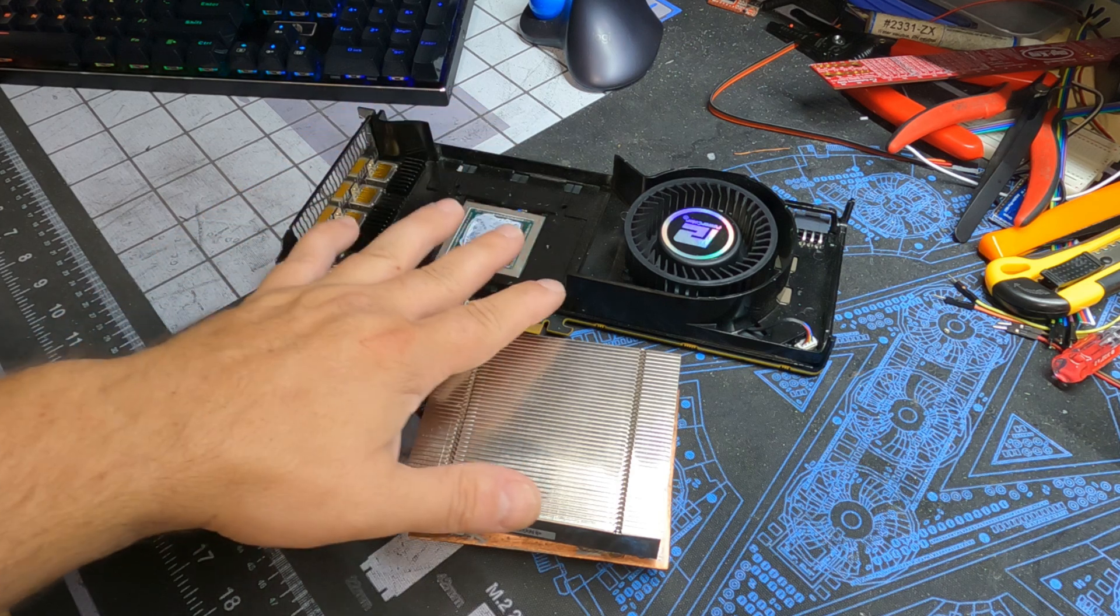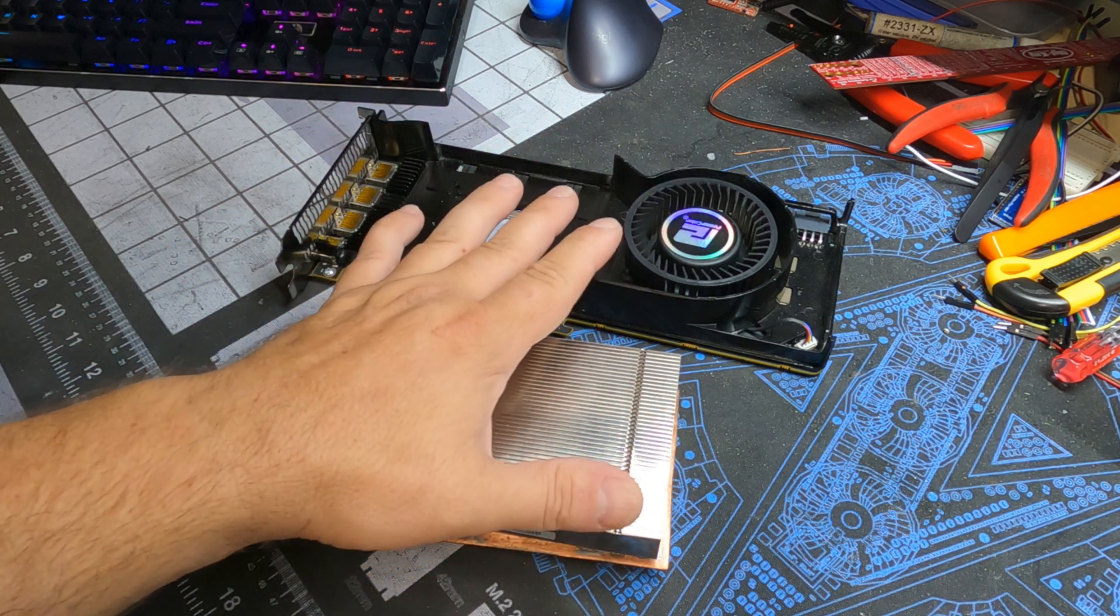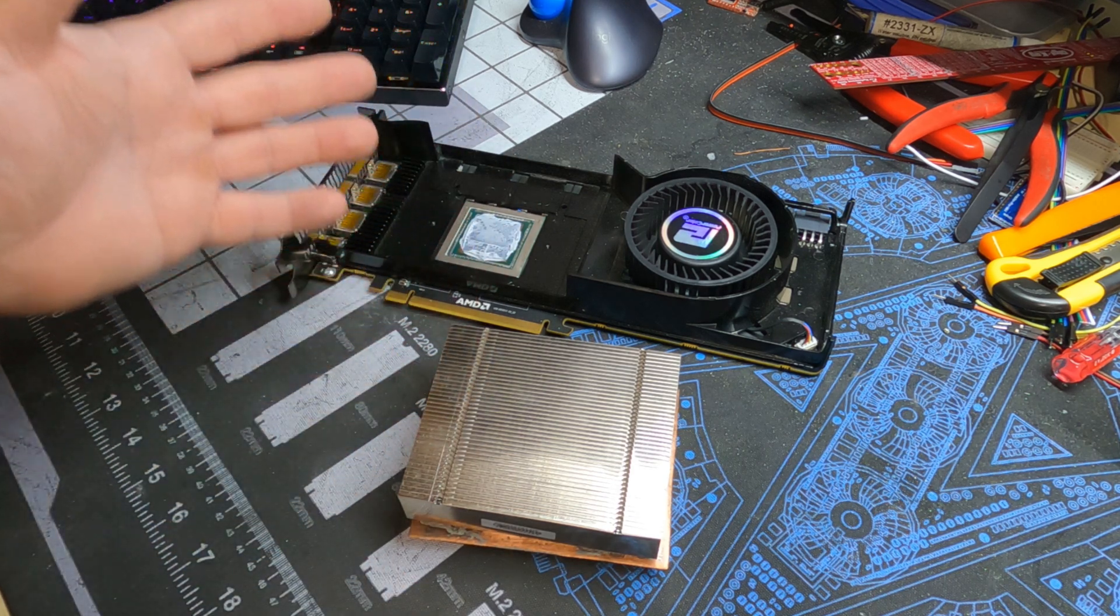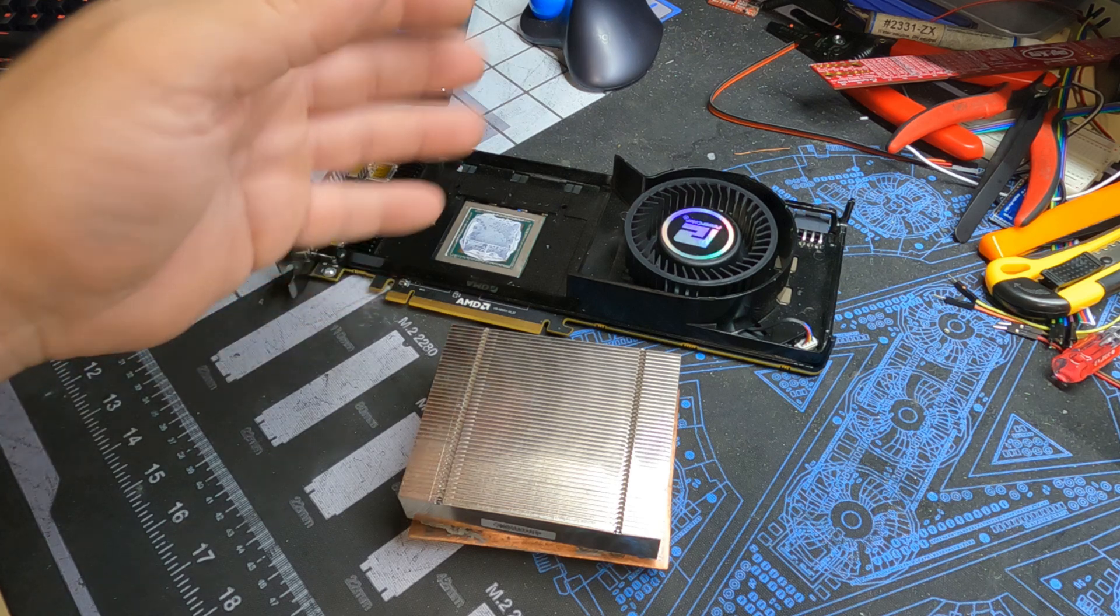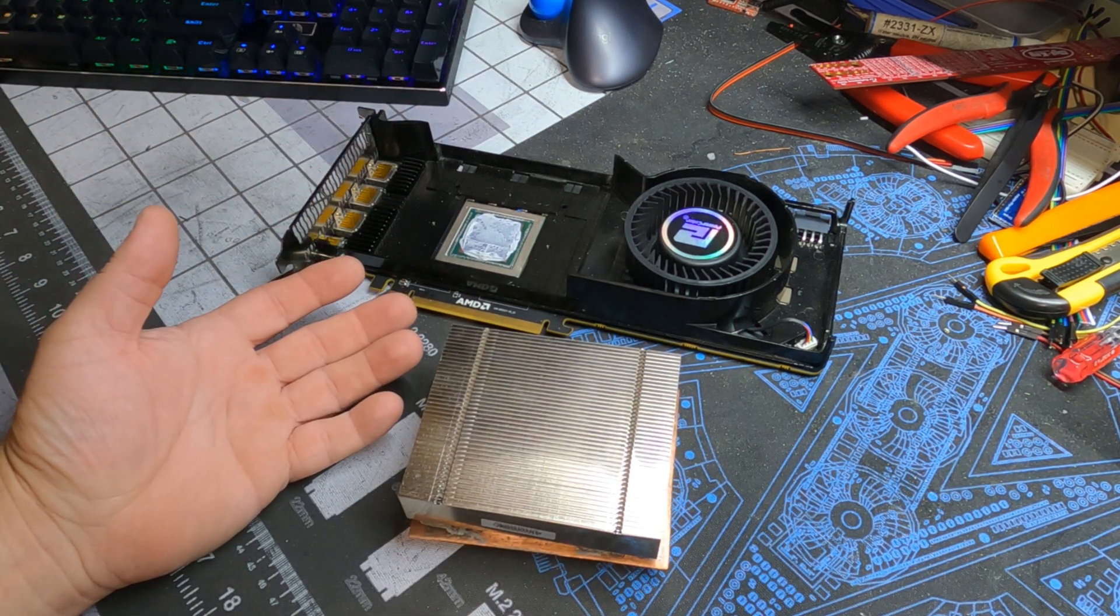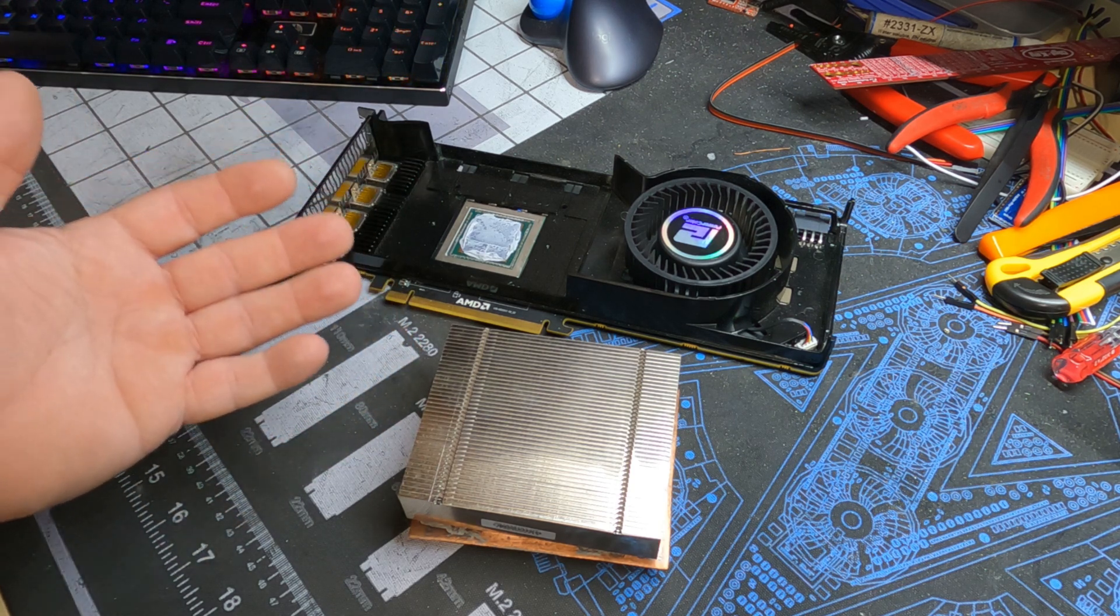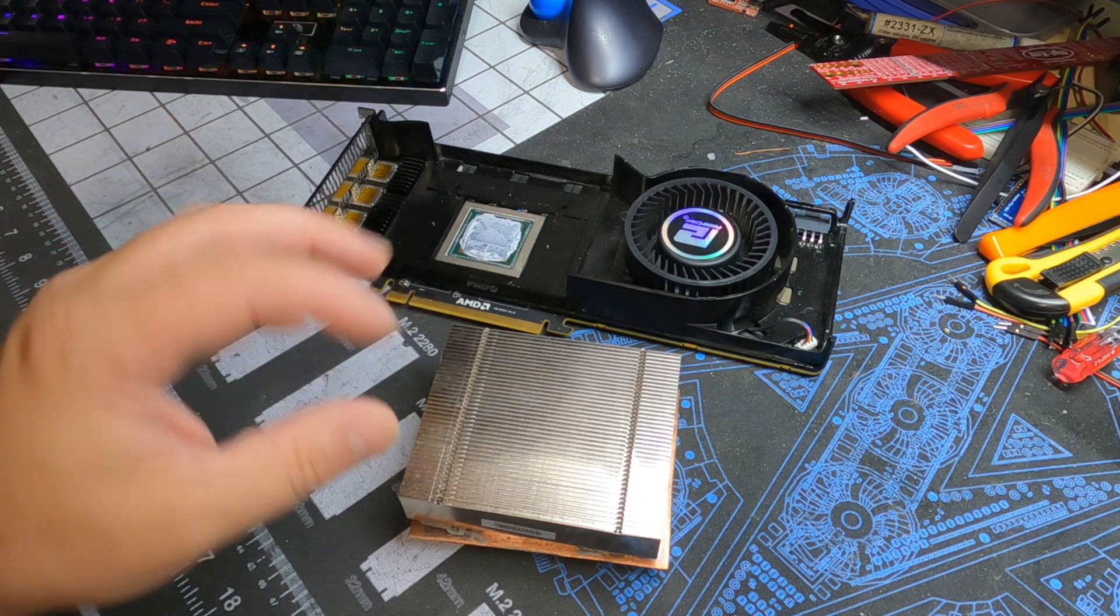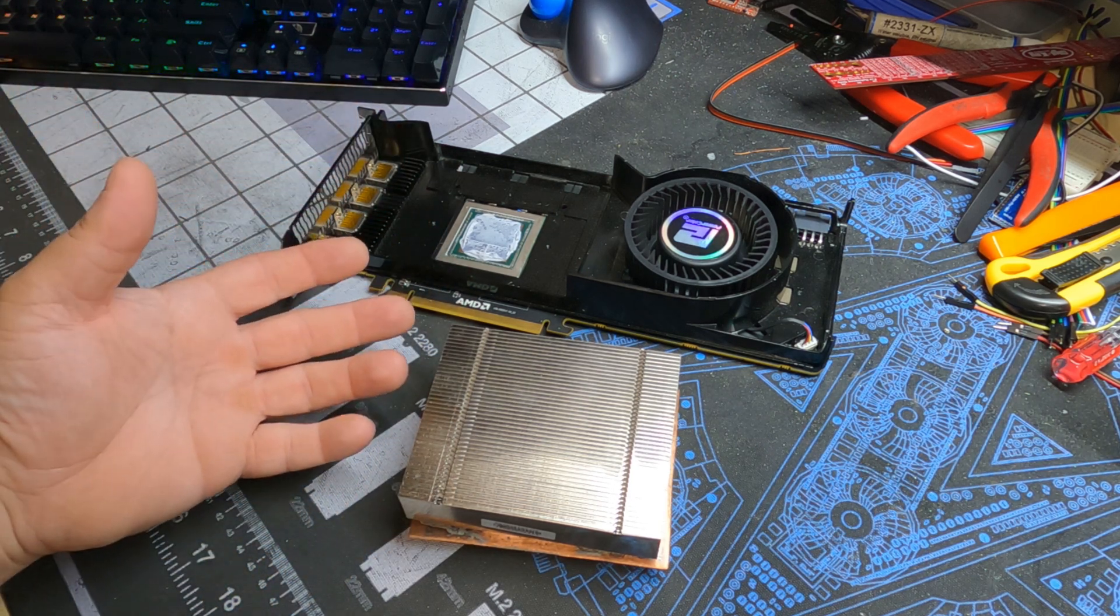I wanted to repaste this Vega 56 because it was running a little warm. I felt like doing a 20 minute live stream and pulled it apart, repasted it, put it back together and the temperatures were going even higher. Everyone watching the live stream was confused because old paste was old, it wasn't really bad per se, but it was time to get changed.